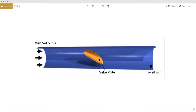Our problem basically consists of a pipe that has a 20 millimeter radius, a valve plate inside of it — actually at a 55 degree angle, not 45 degrees — and we have water coming in at a max velocity of 5 meters per second. We're also going to simulate sand going through our system.